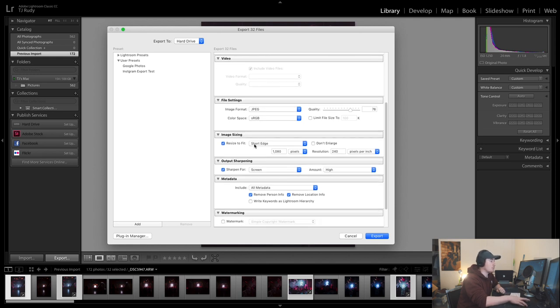Next thing is we'll be going to short edge and I'll make this 1080 pixels by 240 pixels per inch, and we want this to be screen and high.